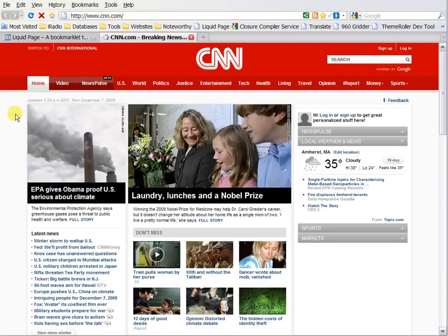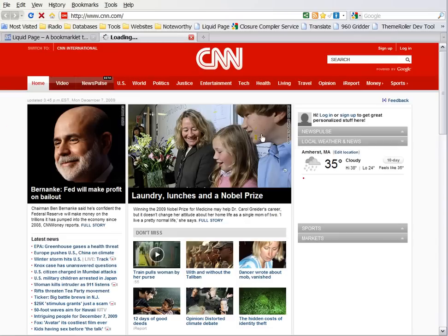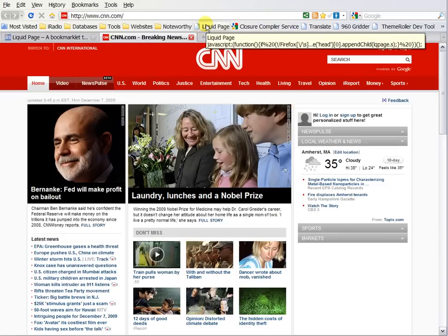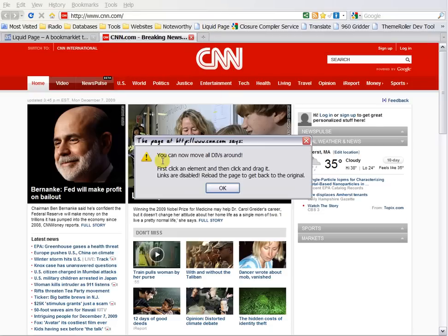I'm going to reload it so that everything's fresh — there's the news. Now I can hit this Liquid Page bookmarklet, wait a second until everything loads, and now it says you can move all divs around. Everything contained in a div can now be moved around and rearranged, and then you can take a screenshot as a test.